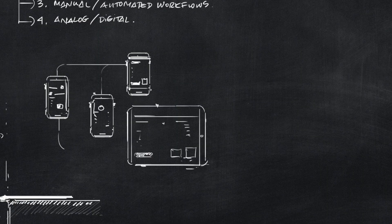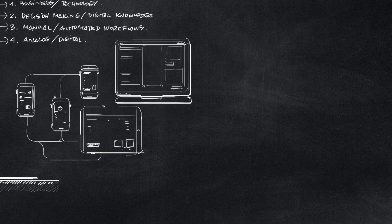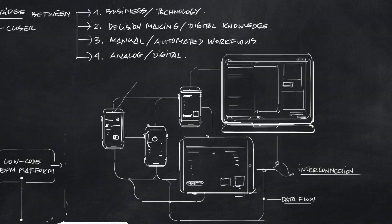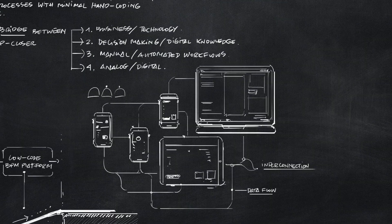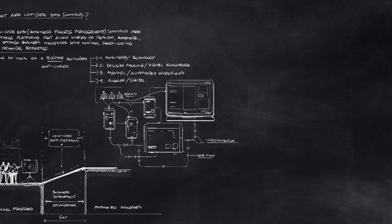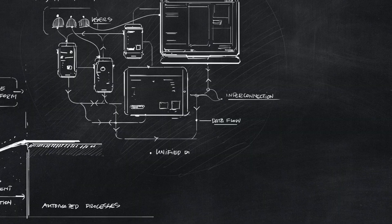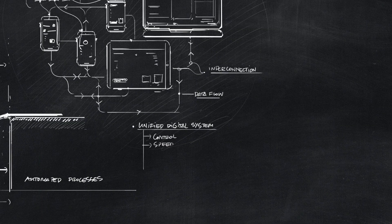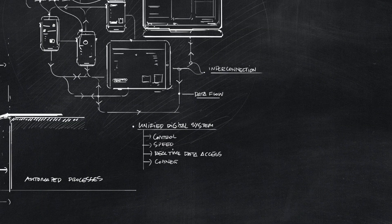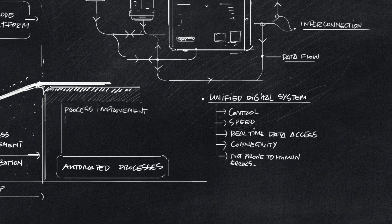Using a BPM platform allows users to stay interconnected, have a better understanding of the data flow, and most importantly, be part of a unified digital system that's not prone to human errors and brings speed, control, and real-time data access.